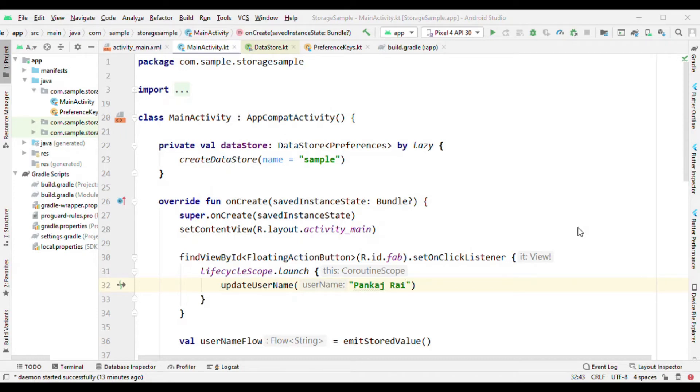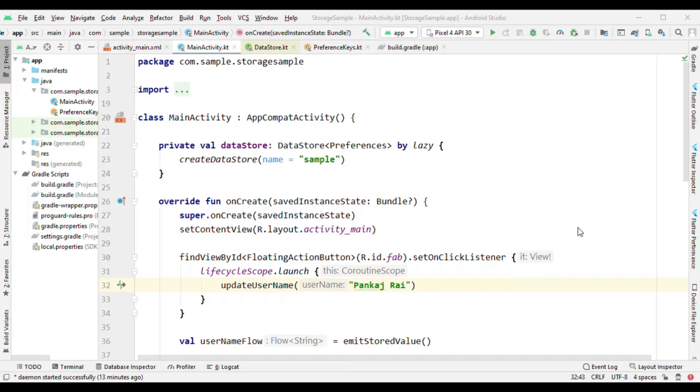Welcome to all the keys. I'm Pankaj Rai and in this video I'm going to talk about Preferences DataStore. In this video you'll see what it is, when to use it, and what it replaces.